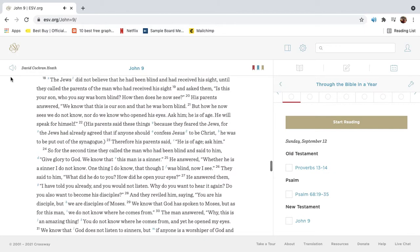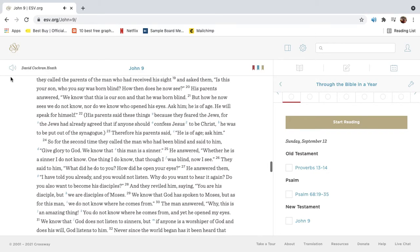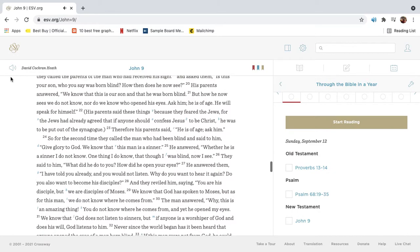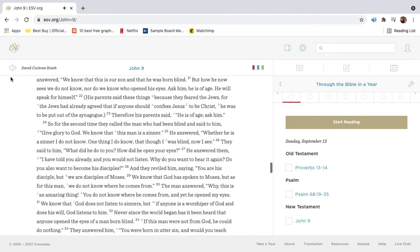The Jews did not believe that he had been blind and had received his sight, until they called the parents of the man who had received his sight and asked them, Is this your son, who you say was born blind? How then does he now see? His parents answered, We know that this is our son, and that he was born blind. But how he now sees, we do not know, nor do we know who opened his eyes. Ask him, he is of age, he will speak for himself.